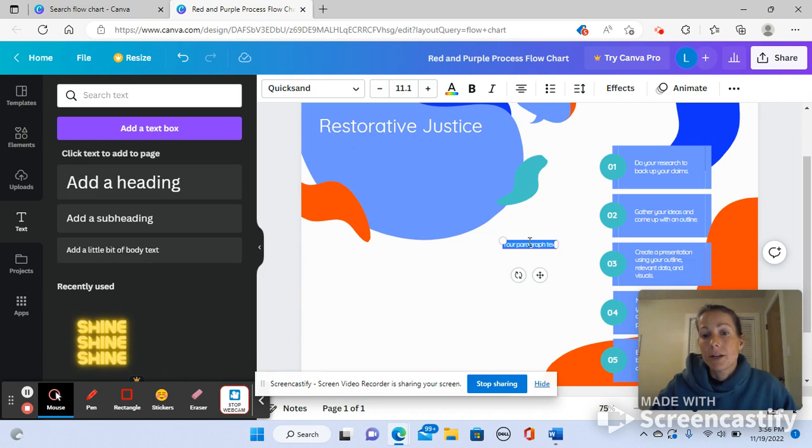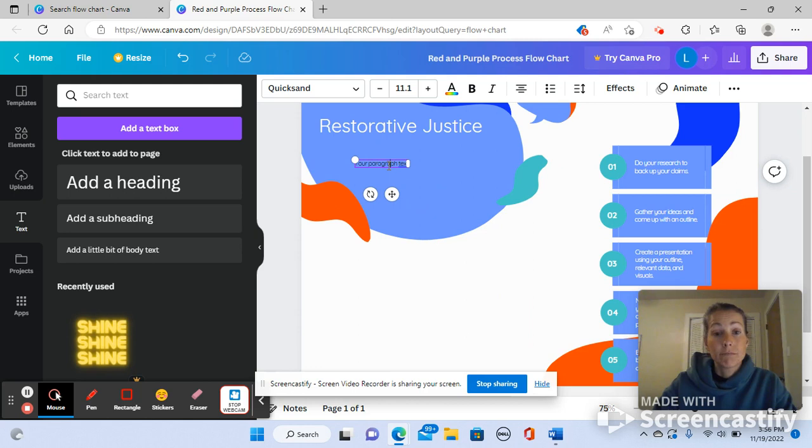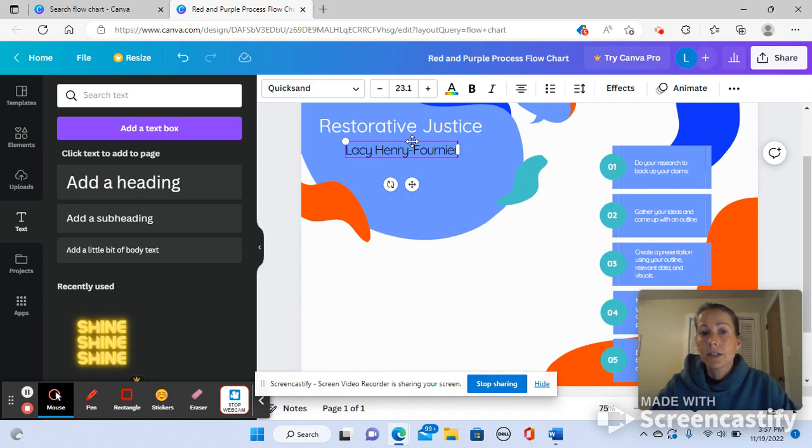And then you can move it wherever you want. And you can just start typing. So I might put all of my group member names. Make it a little bigger so everyone can see it. Move it where I want where it's going to look good.